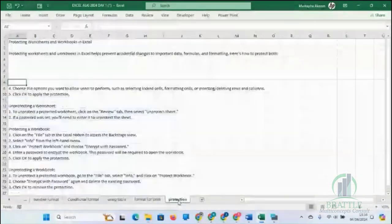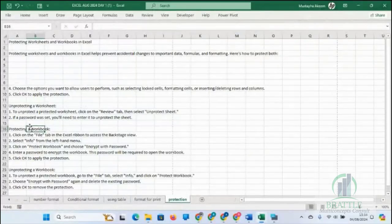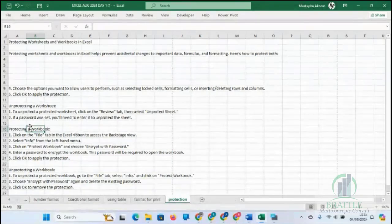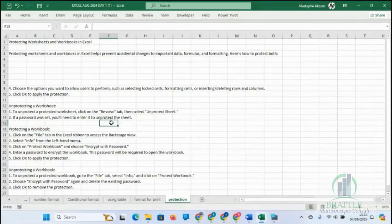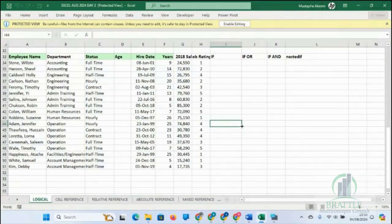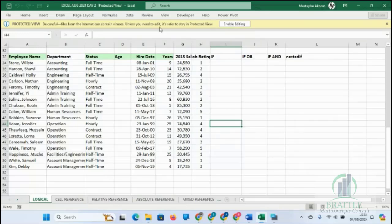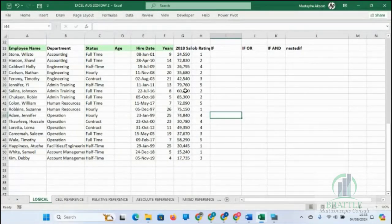That is how to protect your worksheet. We'll learn this more when we get to dashboarding — how to protect your dashboard so people don't accidentally drag charts around. Before we close, I want to cover referencing. Please note: when you download something and can't edit it, it's in protected view. Press Ctrl+S to save, or click Enable Editing. We're going to start referencing today.